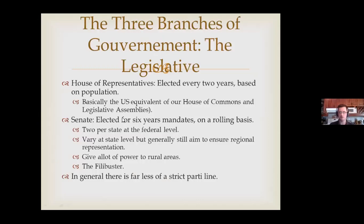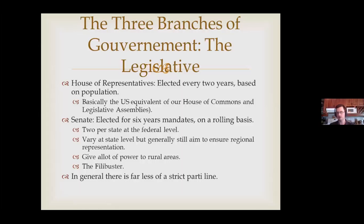The three branches of government: legislative, executive, and judiciary — the U.S. has the same governmental branches as Canada. For the legislative branch, first you have the House of Representatives. It's exactly like our House of Commons, except for one key difference: we only elect them every four or sometimes five years, while in the U.S. it's always every two years. The House of Representatives is meant to be a fast reaction, always representing where the public is at any point in time in terms of public opinion.